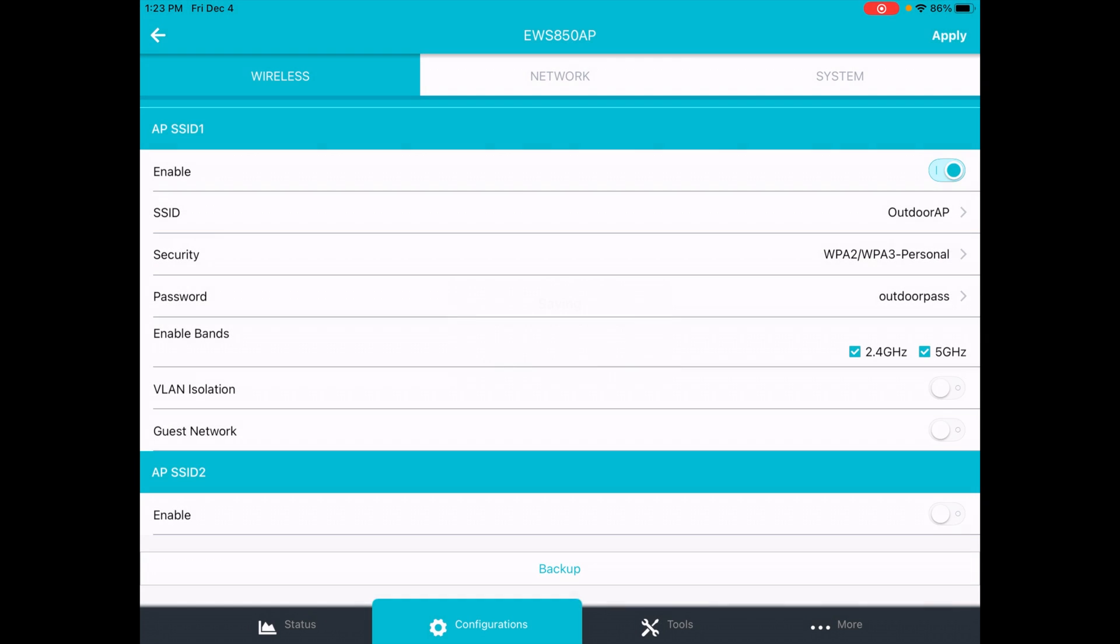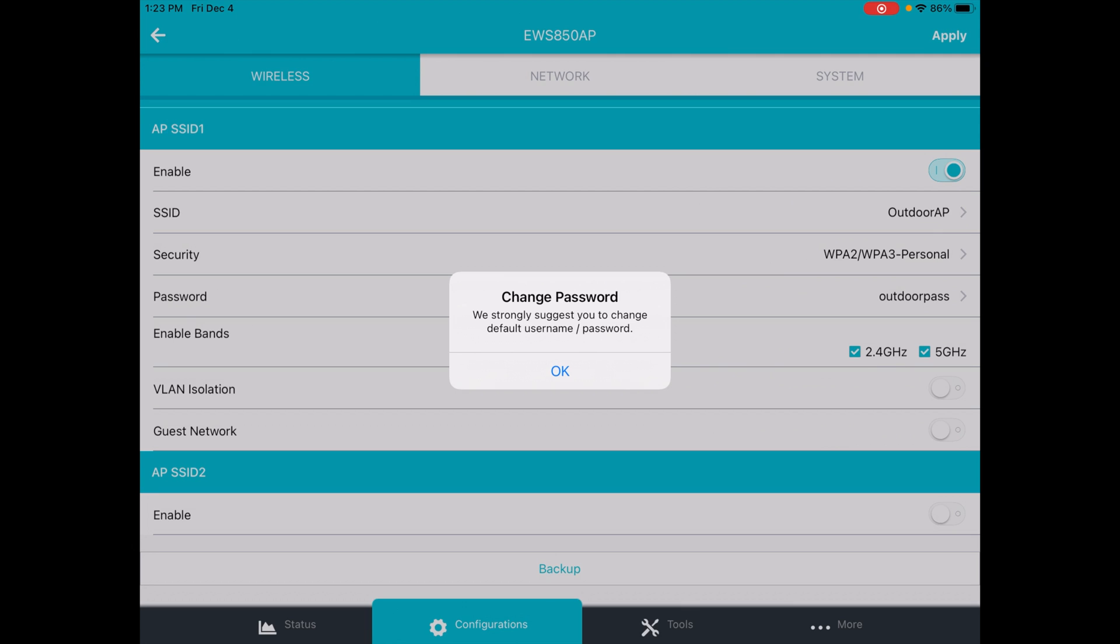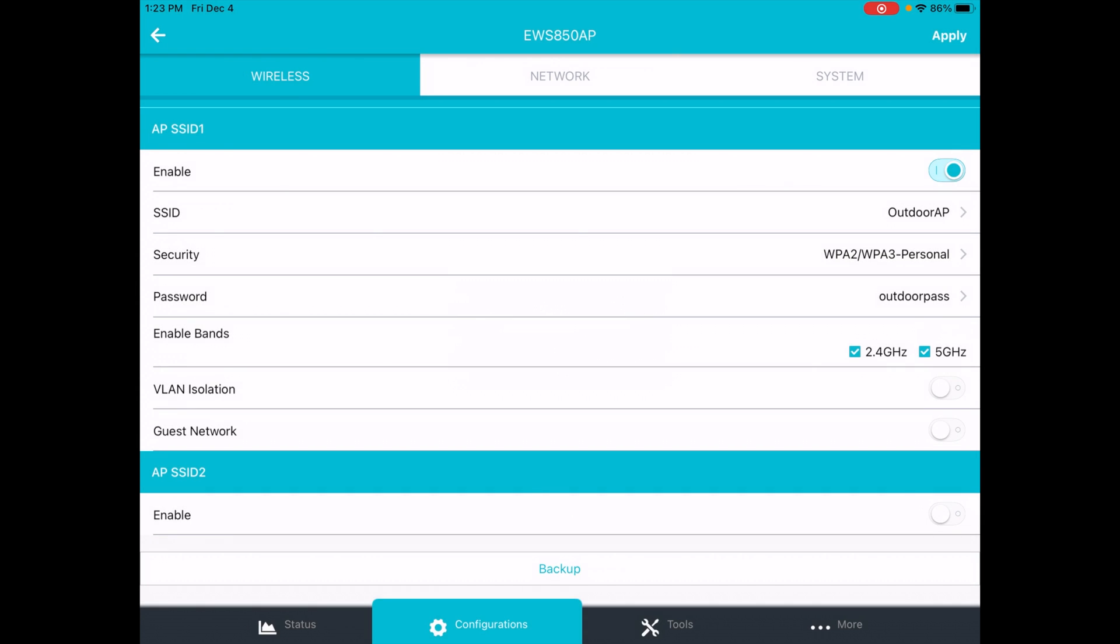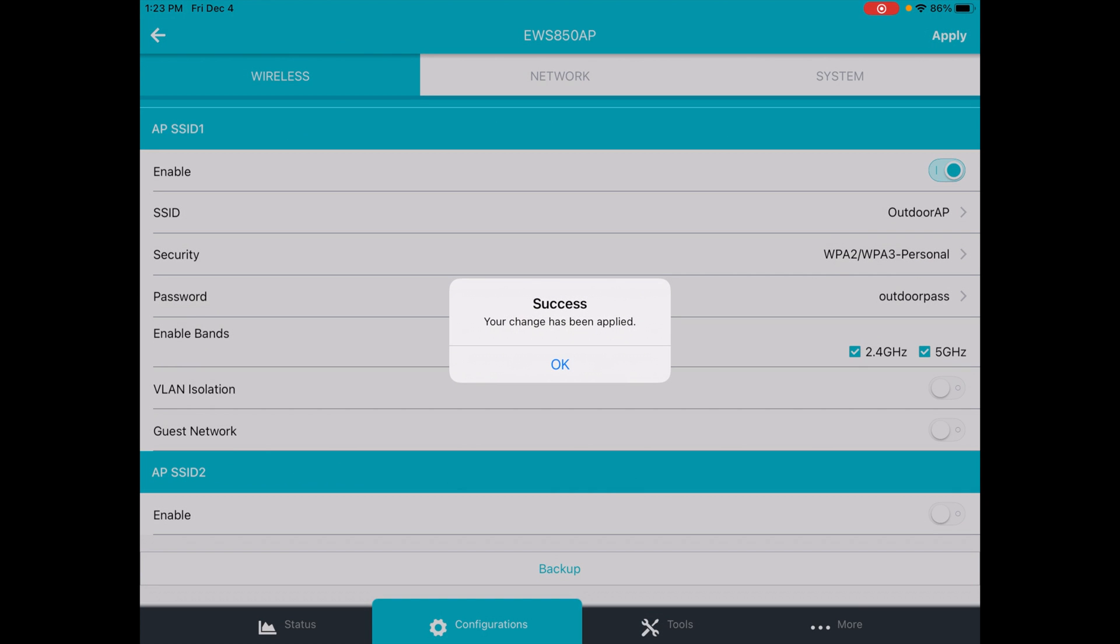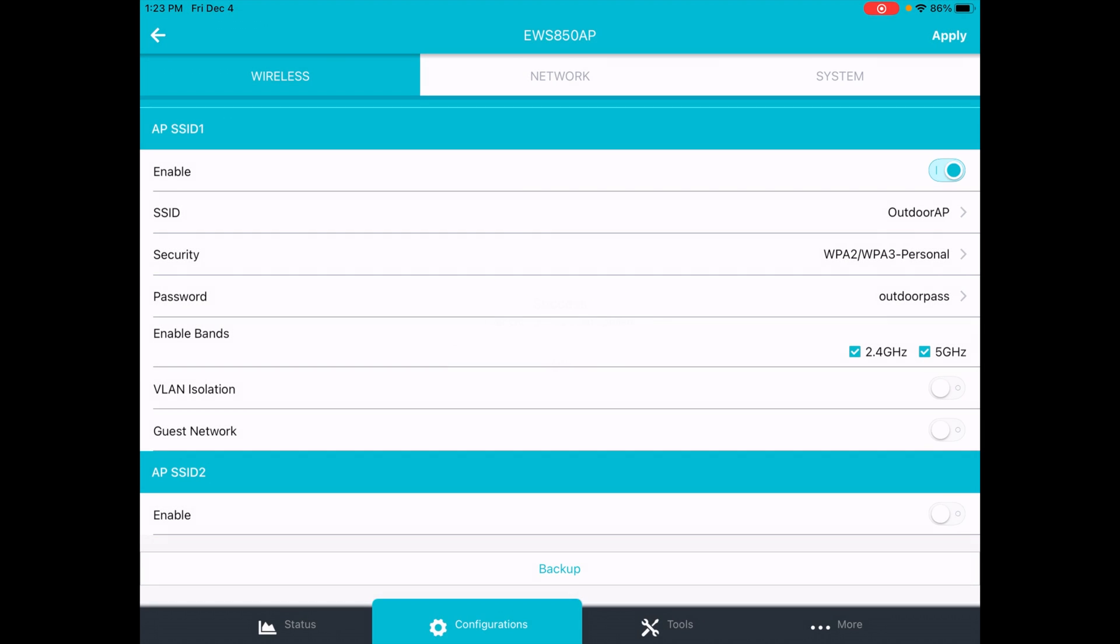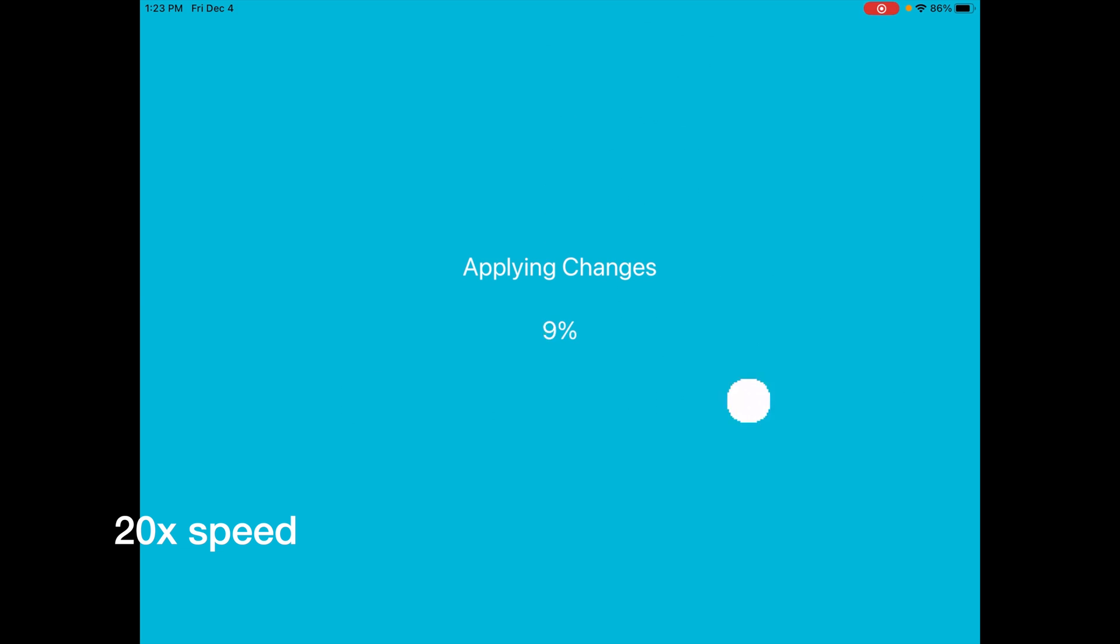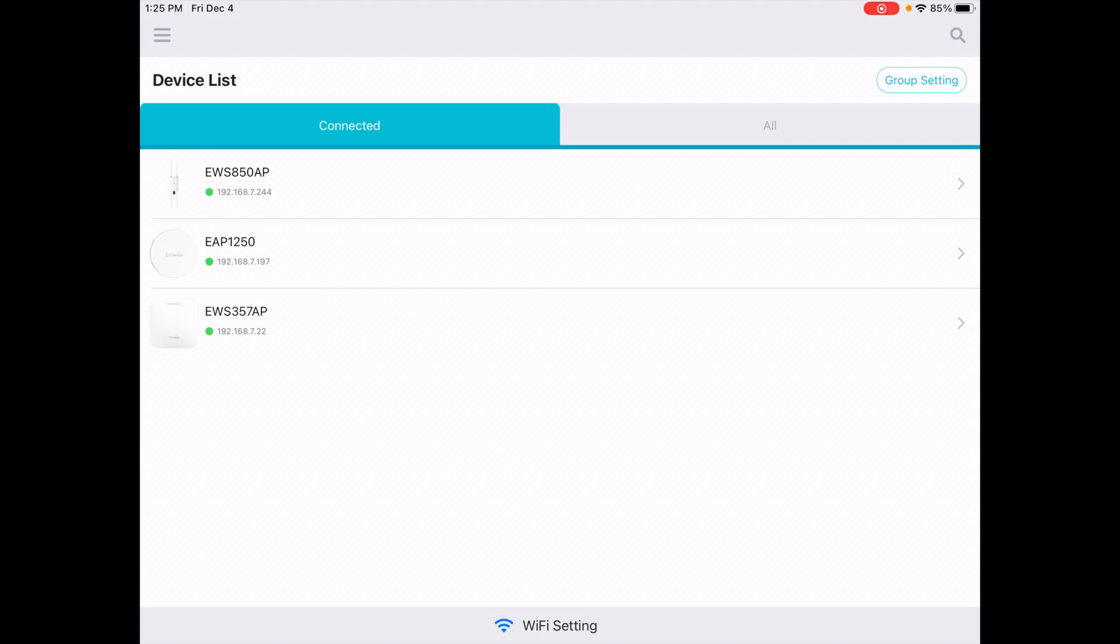And this will apply the settings. Now it's warning us to change our password. I would highly recommend you change your password. I'm just doing this for demonstration purposes. I will definitely set a stronger password when I put this into production. It says your change has been applied. I'll hit OK. And now it's applying the change. OK. That completed.